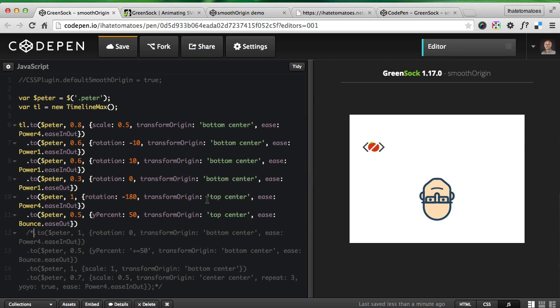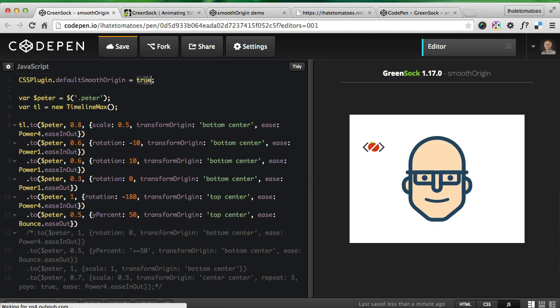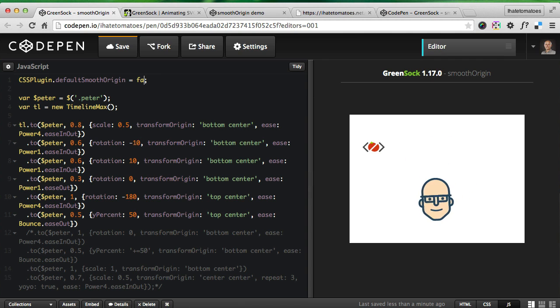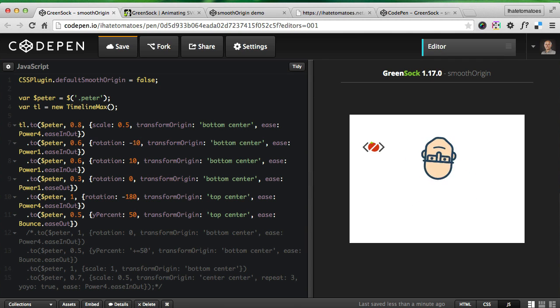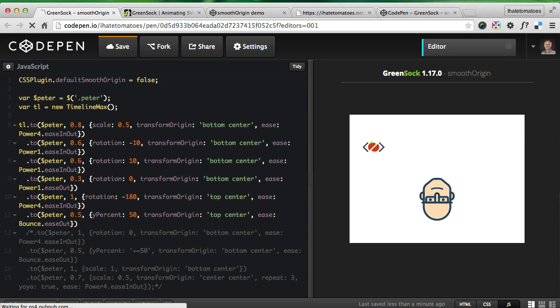As you can see, nothing happened because I'm using the latest GreenSock 1.17.0. But if I had an old one and had this set to false, you will see how messy the animation would look.